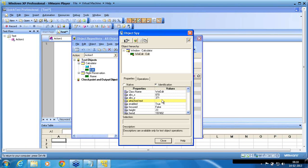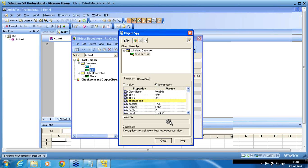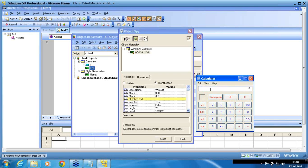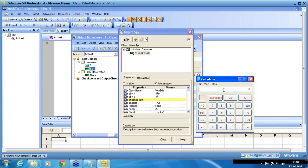With the edit class itself, QTP is able to recognize the object uniquely. Because within this calculator, that object is unique — the class alone is sufficient. And since attached text doesn't have a value, it ignored that second property. There is only one edit box in this window, so uniqueness is maintained with the edit class itself.